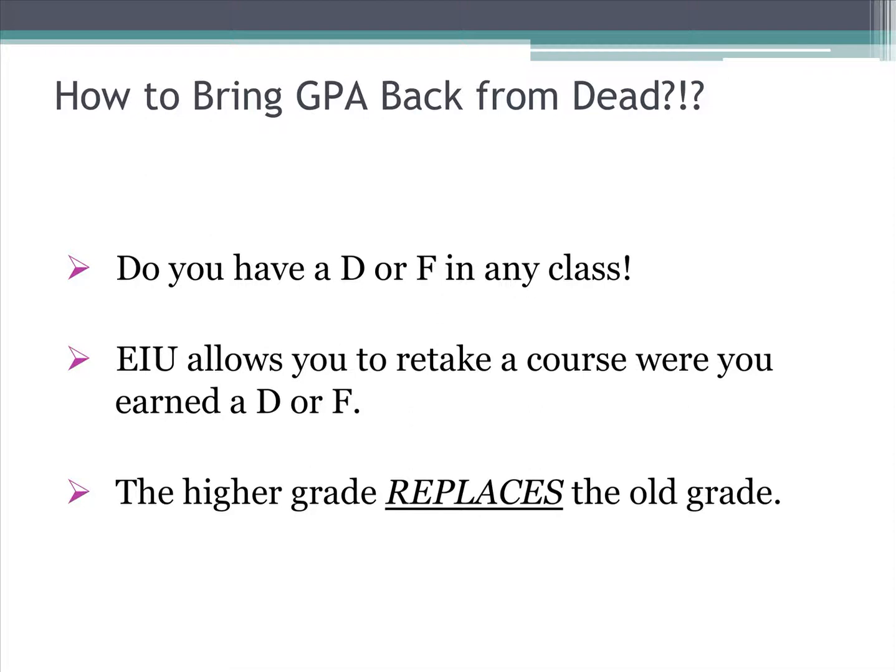The fastest way to increase your GPA is to retake courses you received a D or an F in and replace the old grade. However, you can only replace it with a higher grade. By doing this, you will earn more quality points, and since you have already received the credit value in your GPA hours, that number will not increase. Therefore, your GPA will increase.